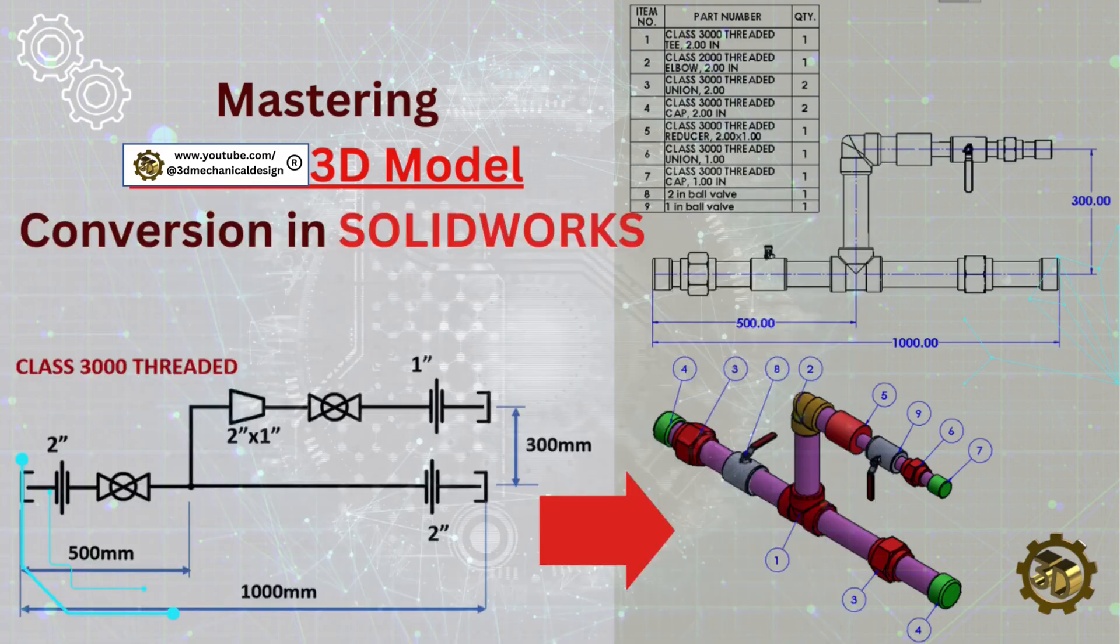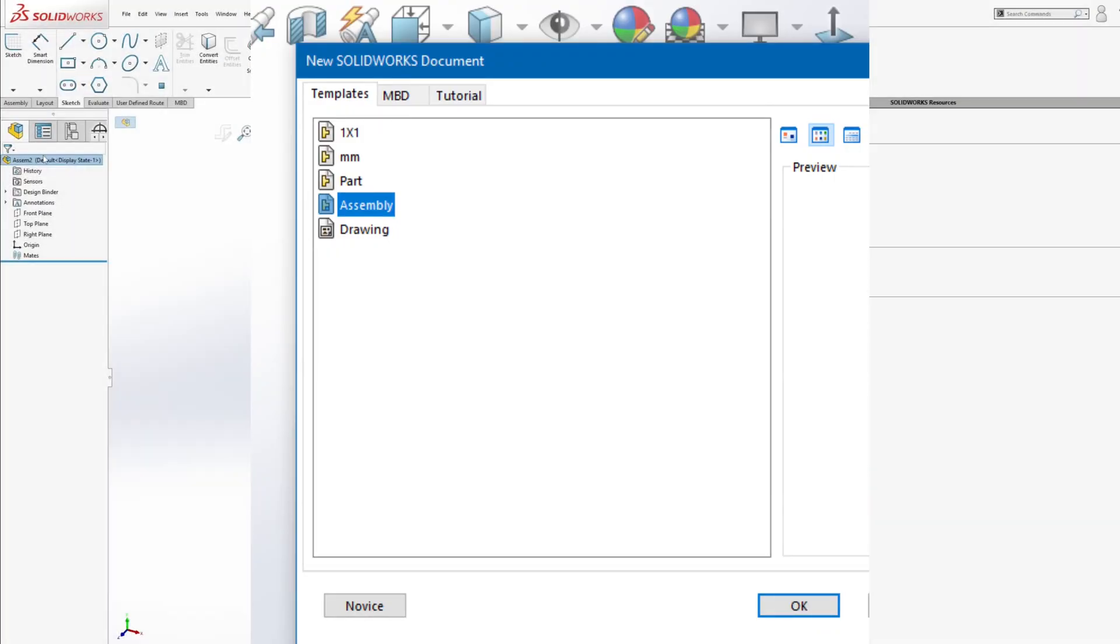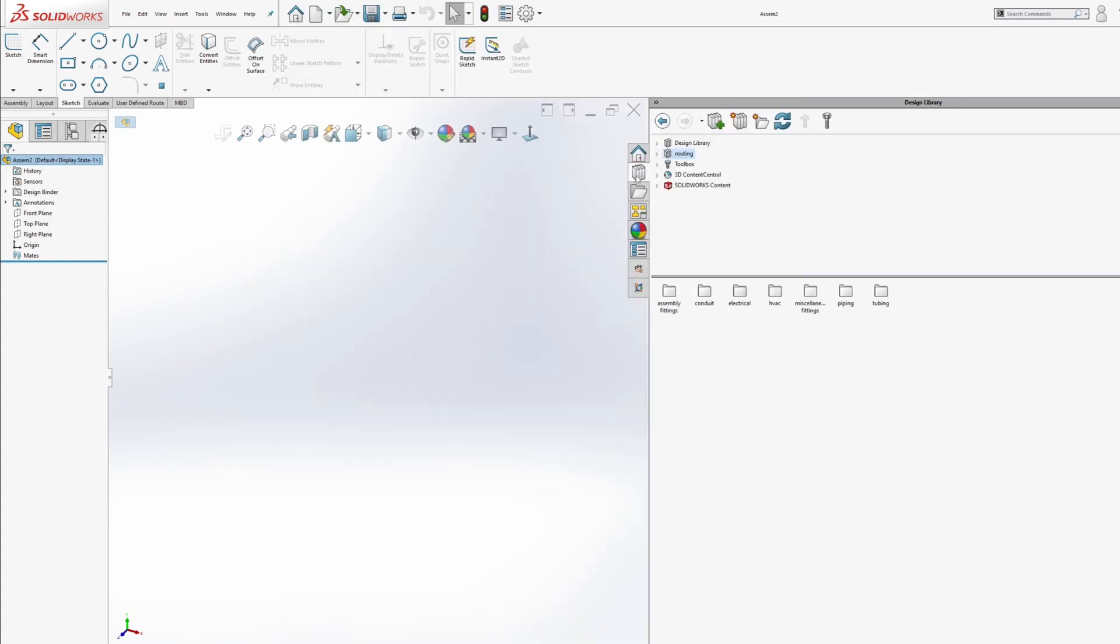Step-by-step instructions: Start a new assembly. Open a new SOLIDWORKS document and select Assembly.